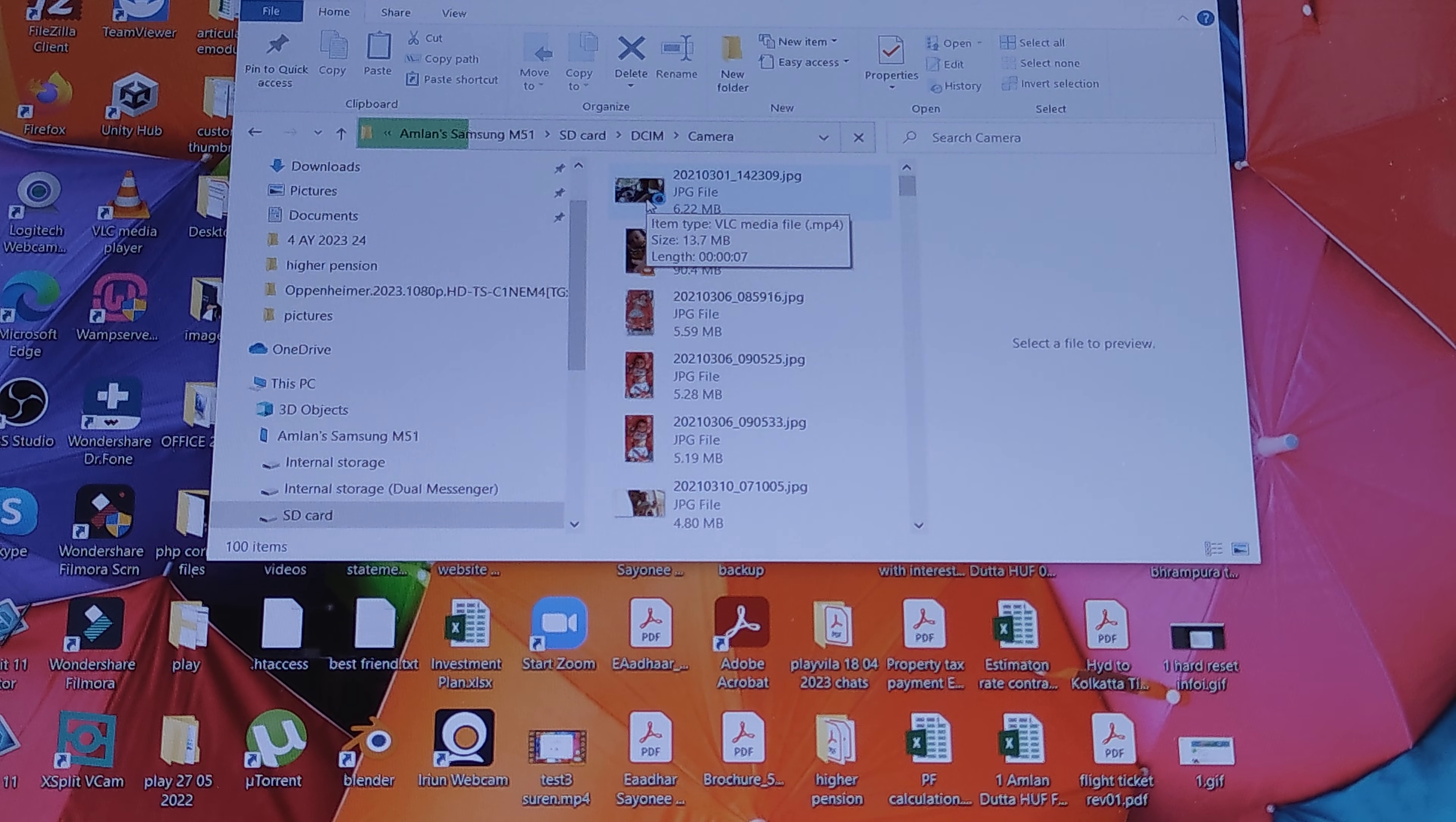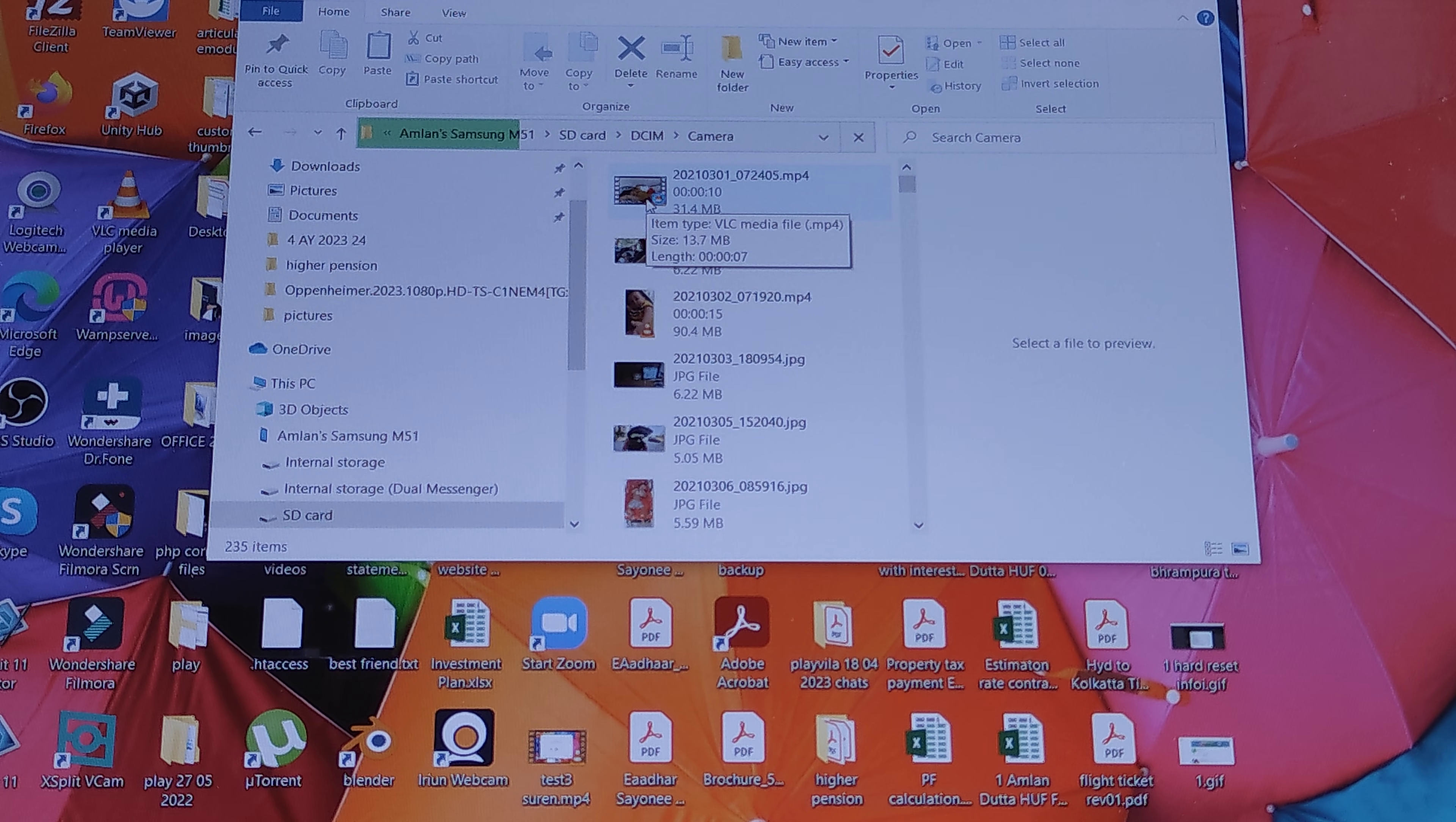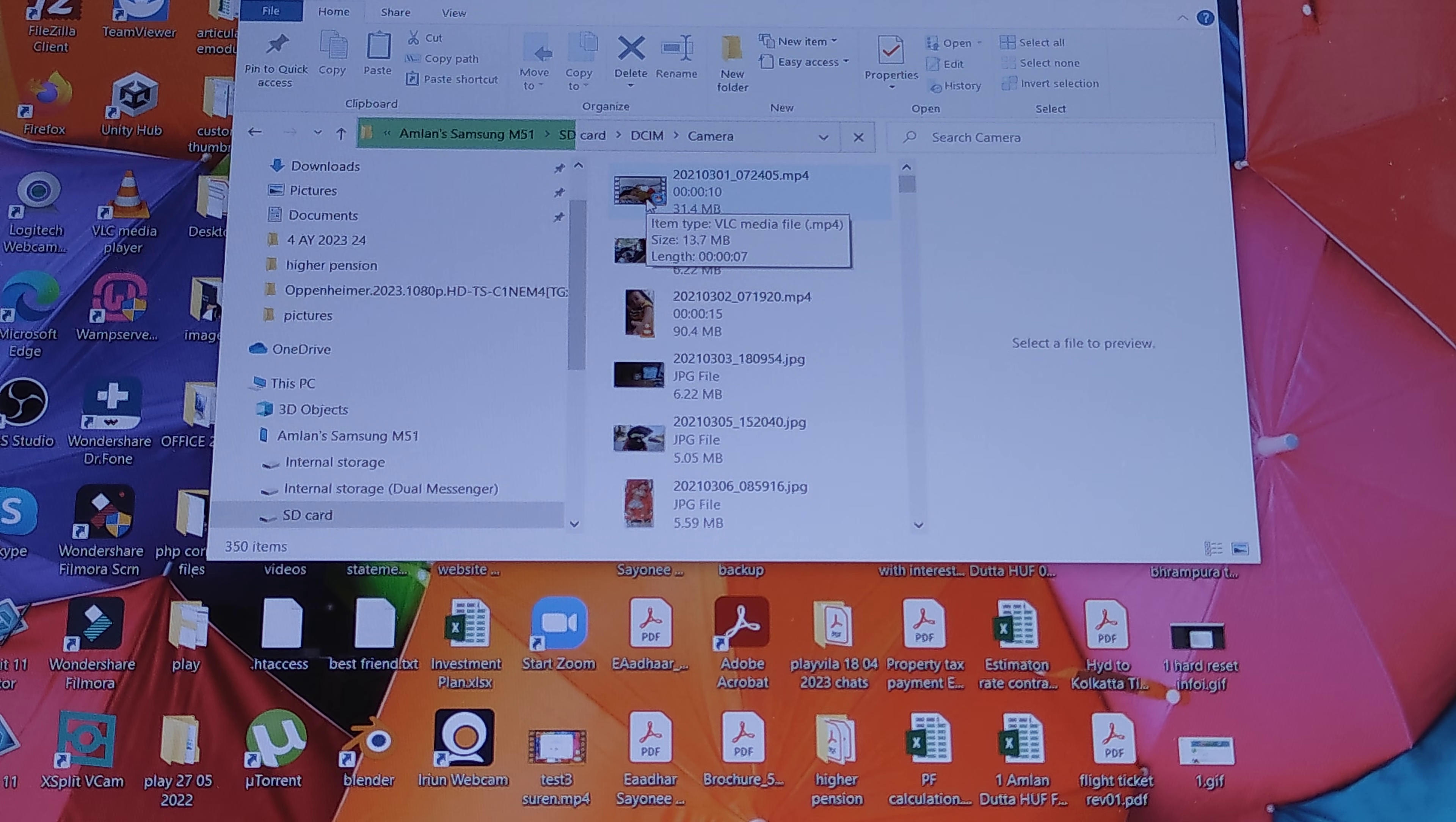So guys that's all there is to it. This is how you can delete many pictures or all pictures from your Samsung phone. If you find this tutorial helpful, please go ahead and like and subscribe to our channel.